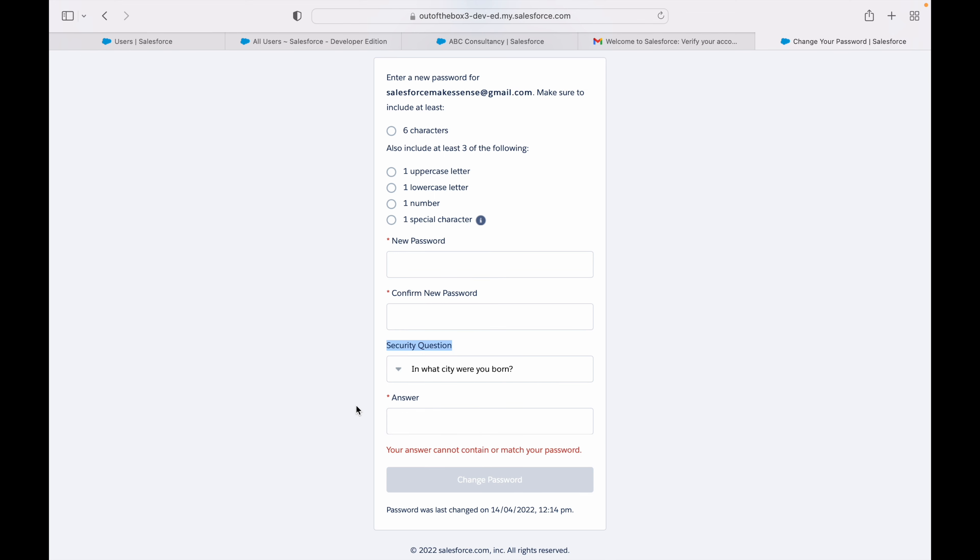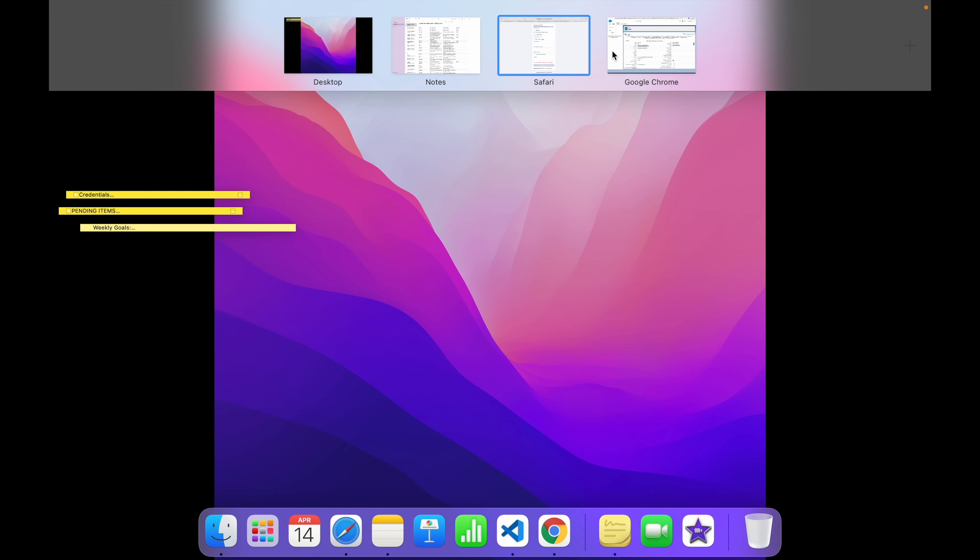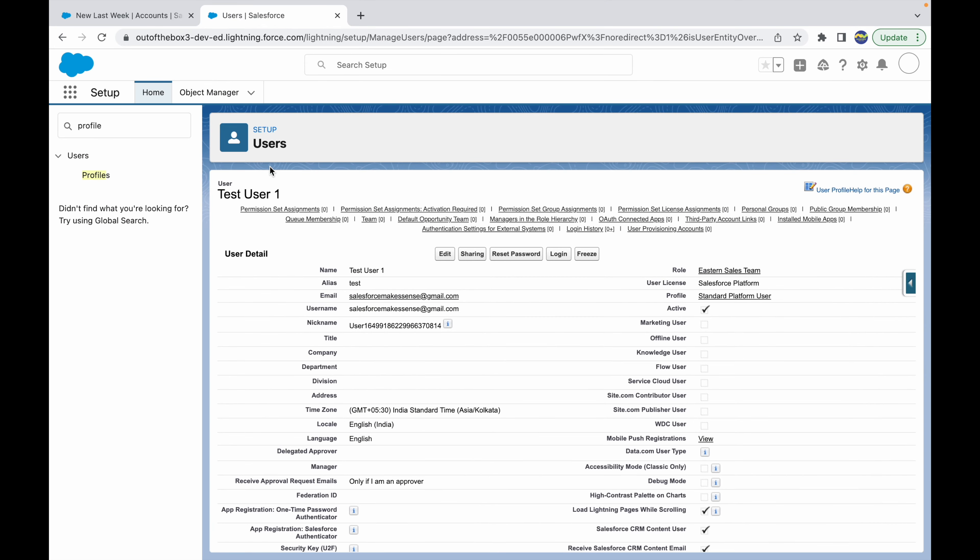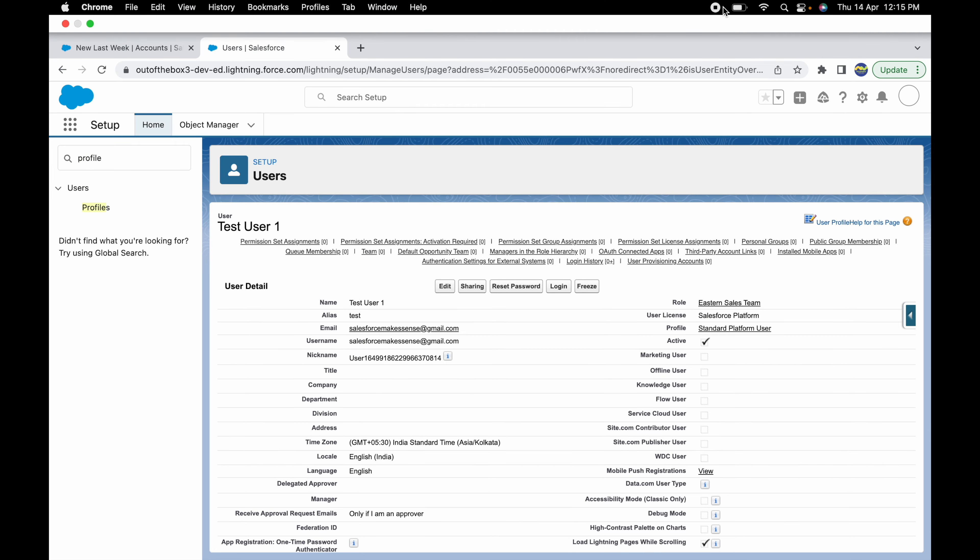That's how you can configure a password policy for different profiles and different personas based on the user requirement. This can be done on the profile level. Thank you.